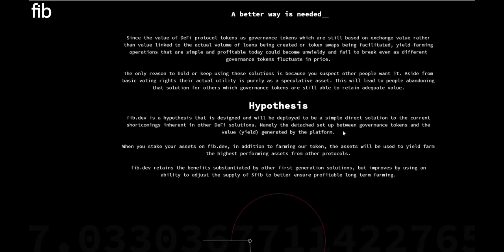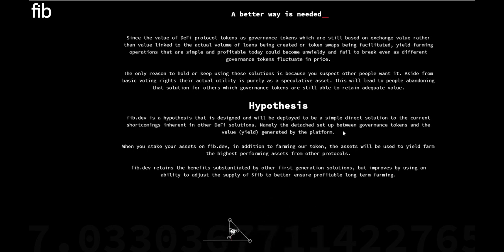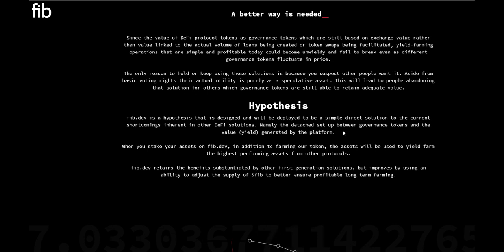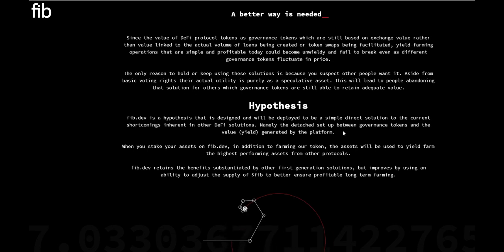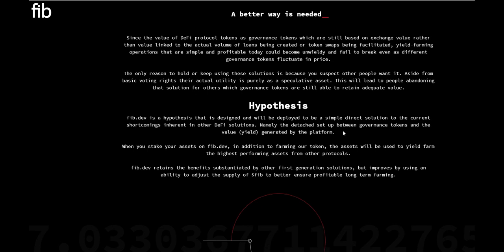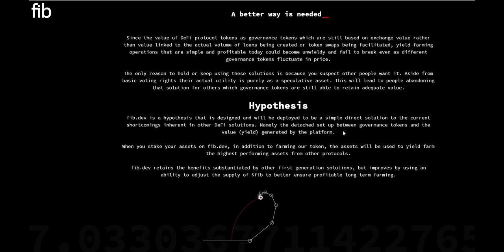The hypothesis: fib.dev is a hypothesis that is designed and will be deployed to be a simple direct solution to the current market shortcomings inherent in other DeFi solutions, namely the detached setup between governance tokens and the value yield generated by the platform. When you stake your asset on fib.dev, in addition to farming their token, the asset will actually be used to yield farm the highest performing asset from other protocols. Fib.dev retains the benefits substantiated by other generation solutions but improves by using an ability to adjust the supply of FIB to better ensure profitable long-term farming.